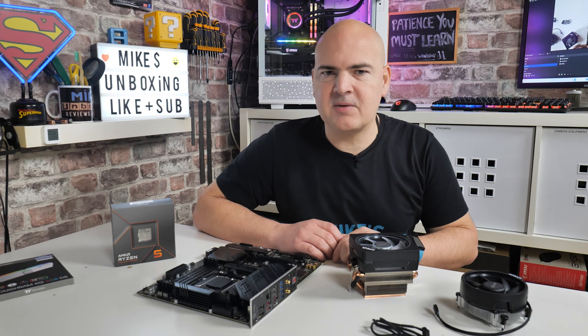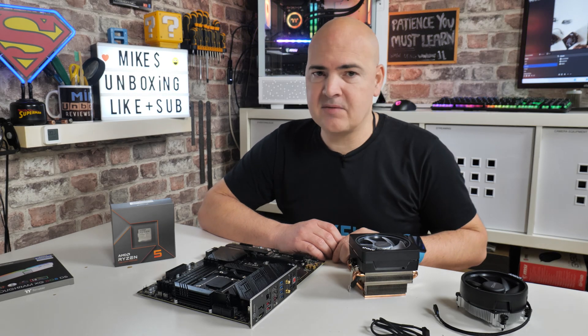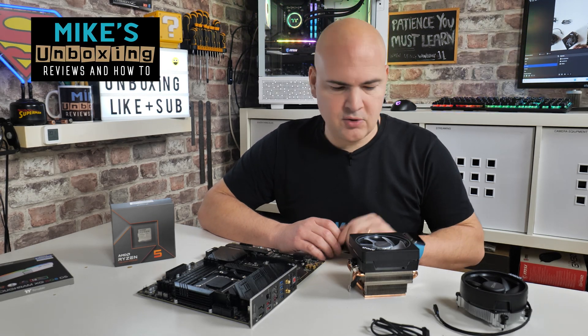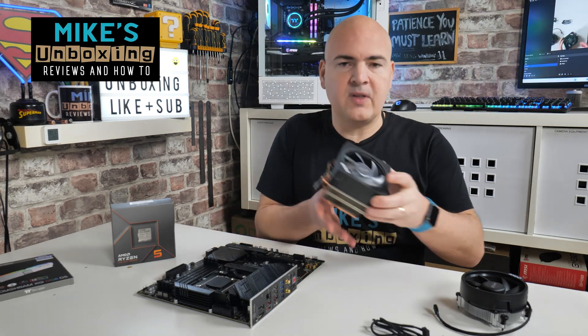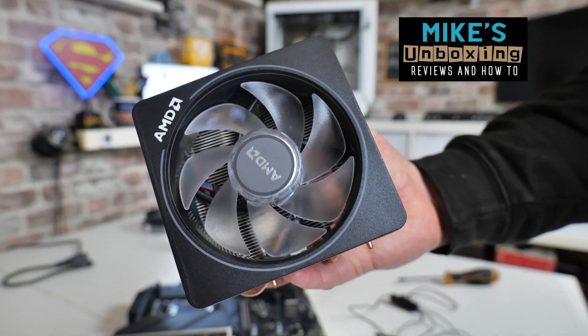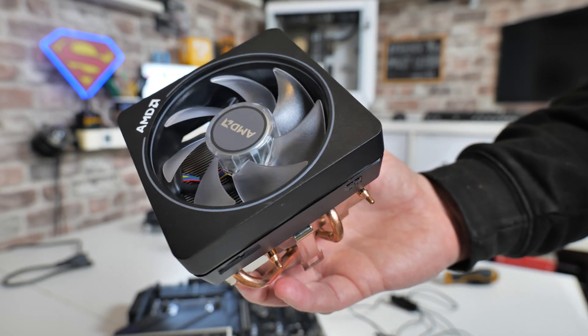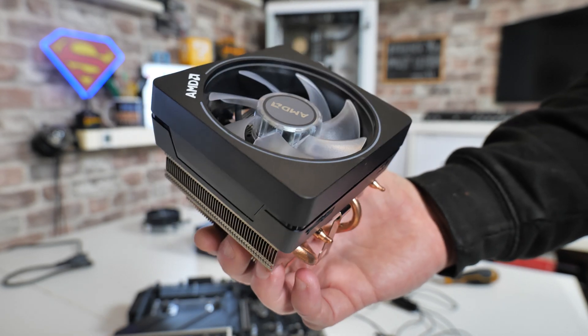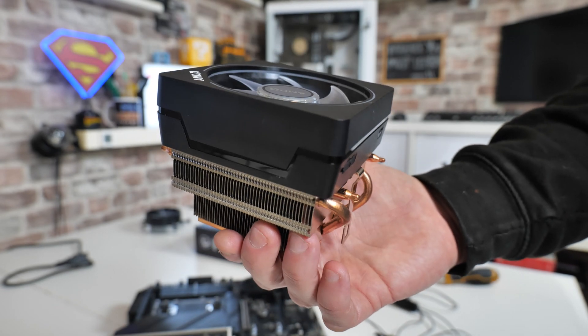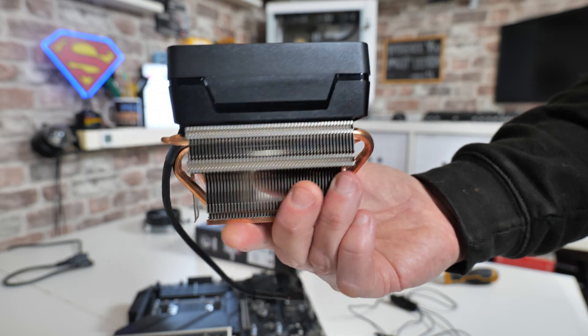Hi, this is Mike from Microsoft Boxing Reviews and How To. In today's video, we're going to show you how to install the stock AMD coolers on your new AM5 chipset motherboard. Keep watching to find out how.